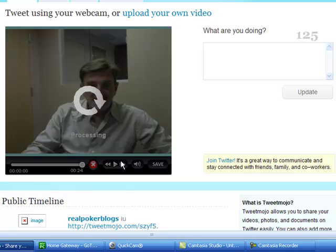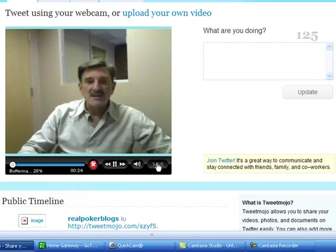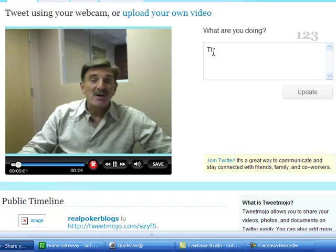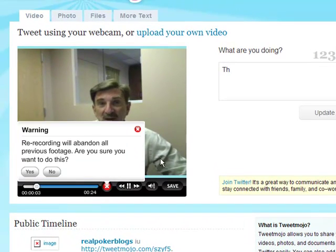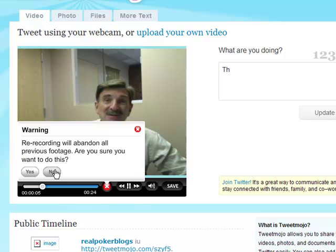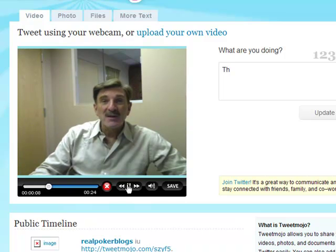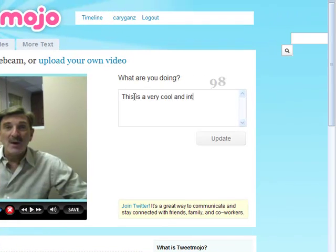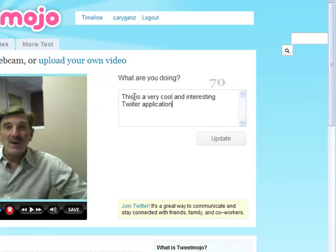Then you go ahead and click stop, and put in whatever you want it to say. This is a very cool and interesting Twitter application. Then I'll put in the URL — it's tweetmojo.com.